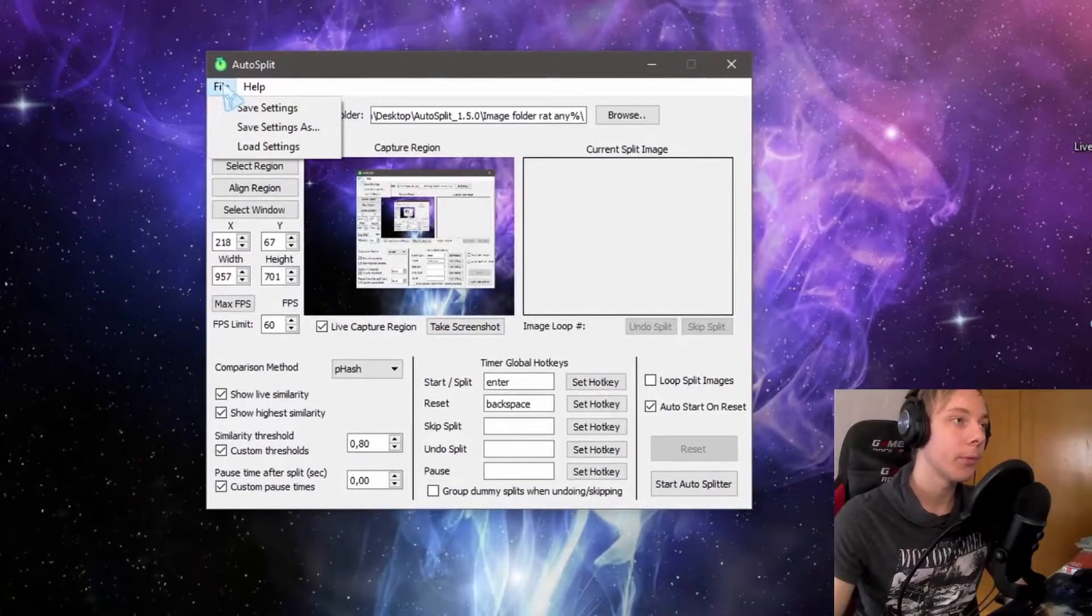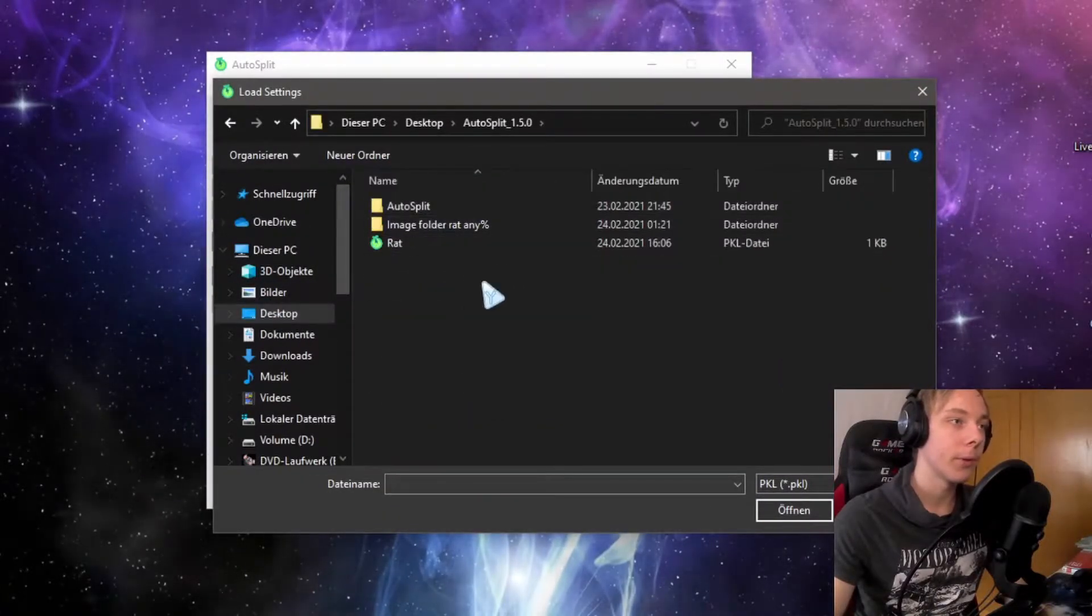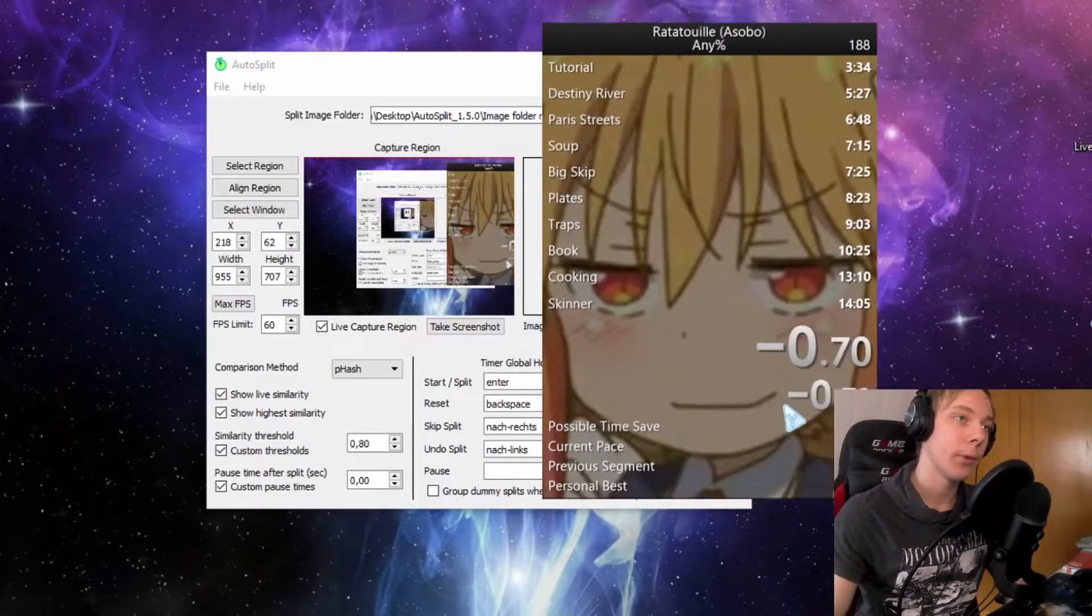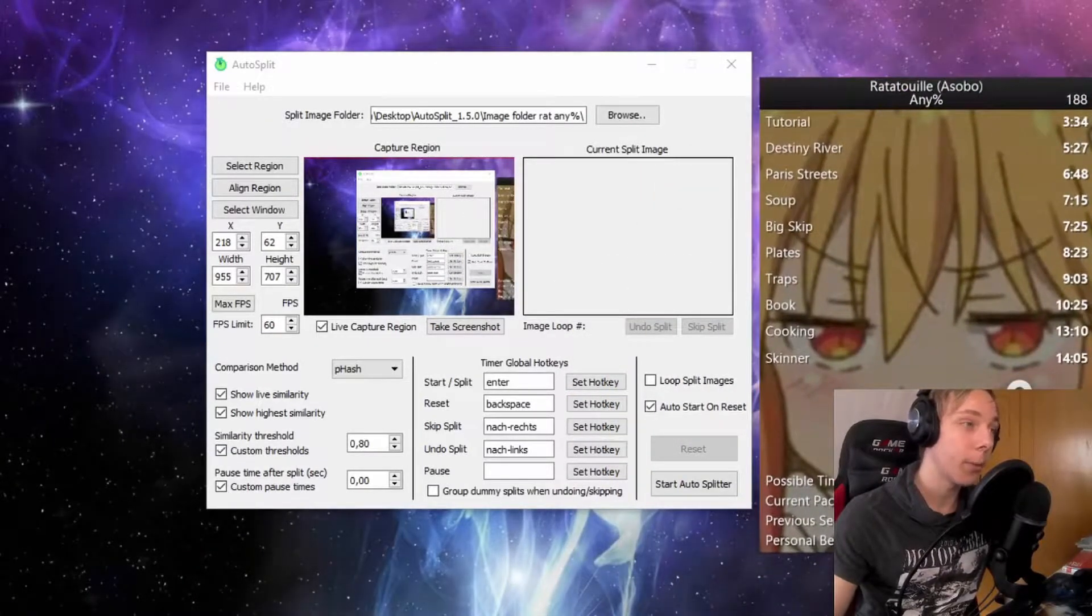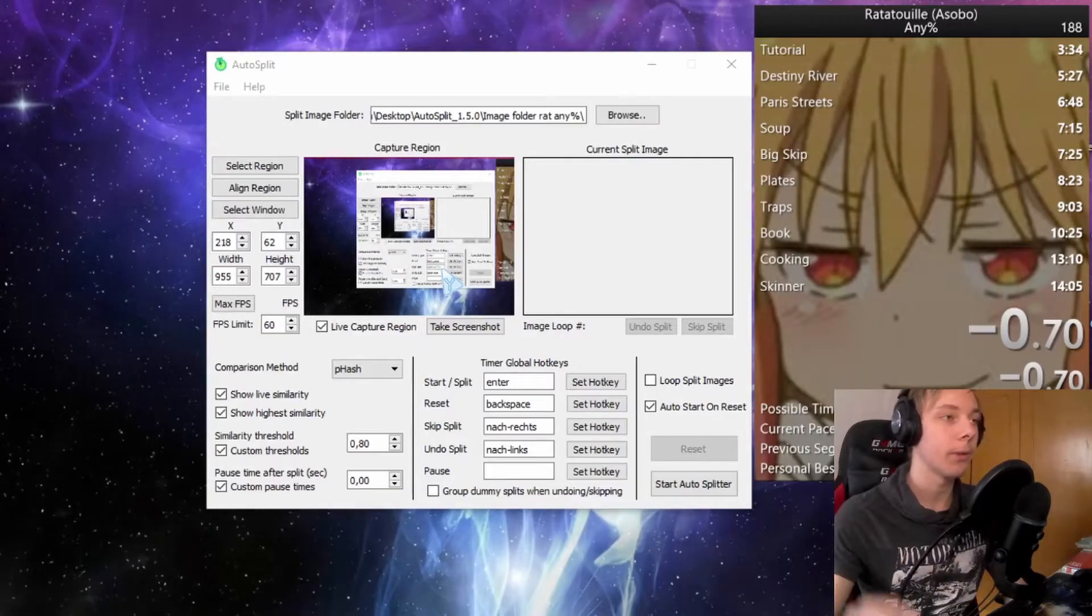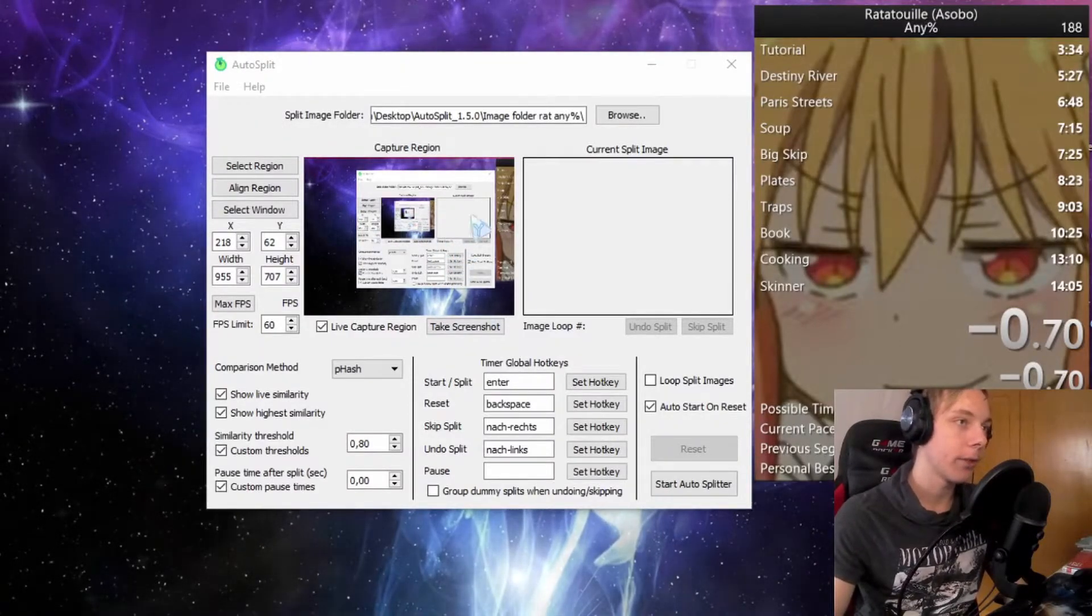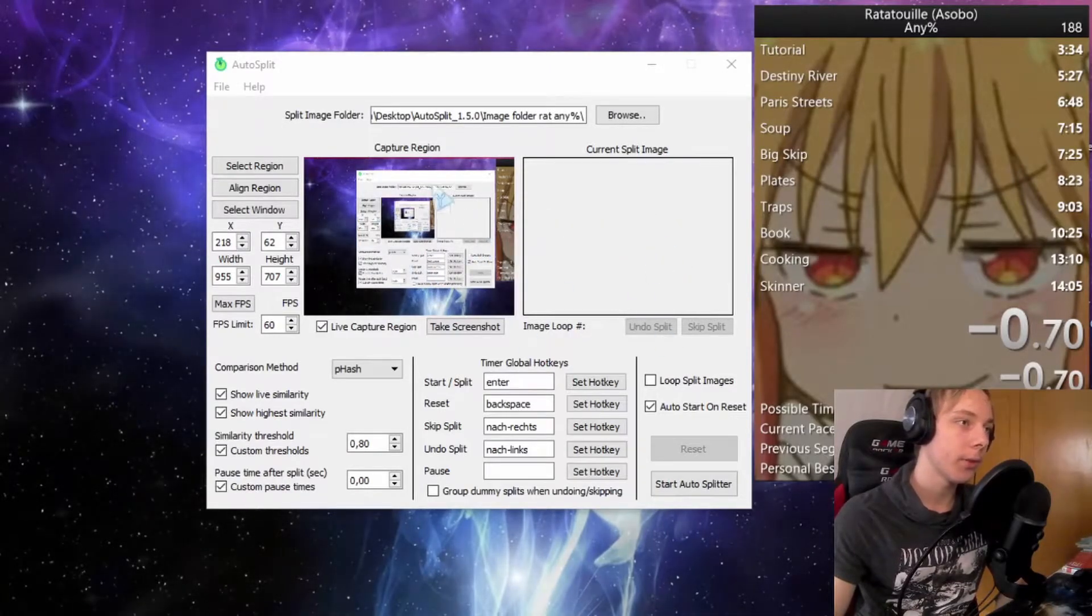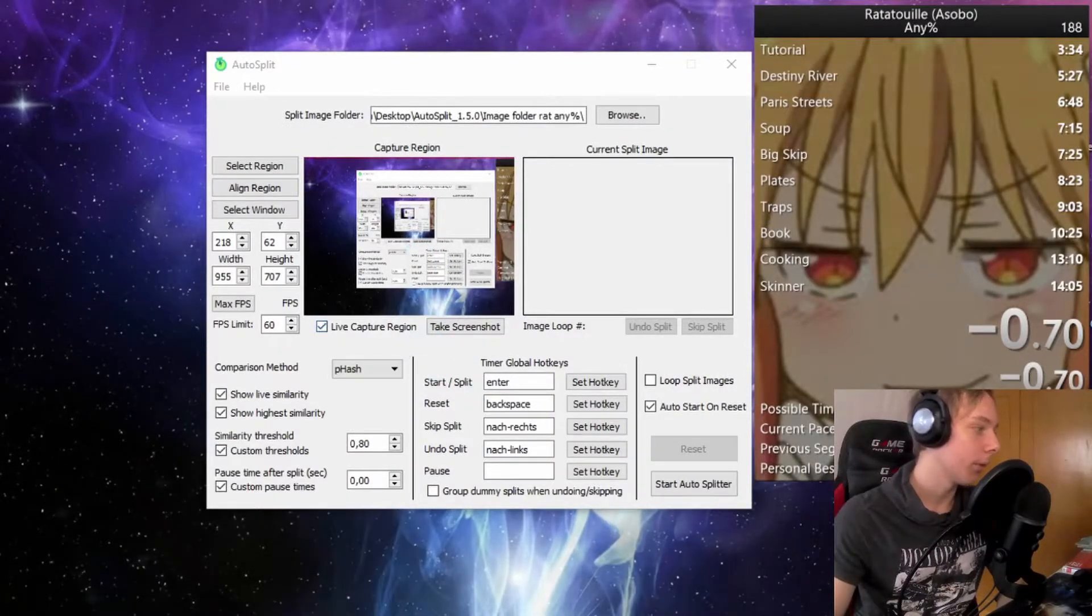When you have auto split, you'll go to file, load settings into your auto split folder, and load the settings. Now you have to match some things with your LiveSplit. What it does is it does not read the game's files or memory—it will capture your OBS or a part of your OBS, and from there it's going to compare the images to the current splits. If this is not shown, you should have OBS open.